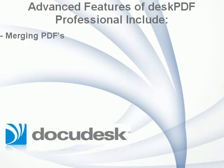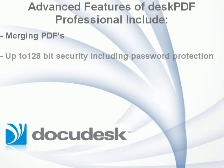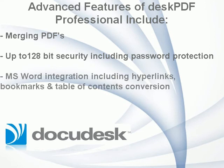such as merging PDFs, or setting up to 128-bit security including password protection, or Microsoft Word integration including hyperlinks, bookmarks, and table of contents conversion,